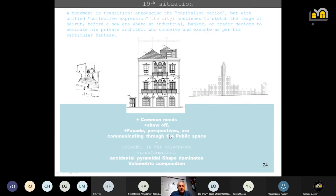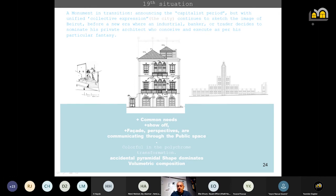We have the common needs of a new society of traders and freelancers. With a facade and a perspective, they are communicating through the public space, having the accidental pyramidal shape dominating the volumetric composition. And above all of them, a colorful roof within the polychromic composition of the facade.